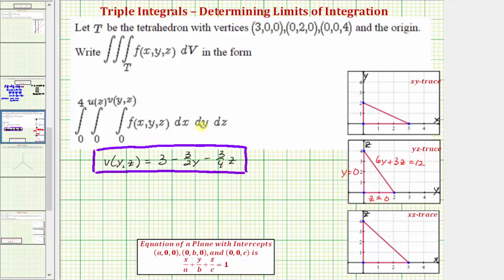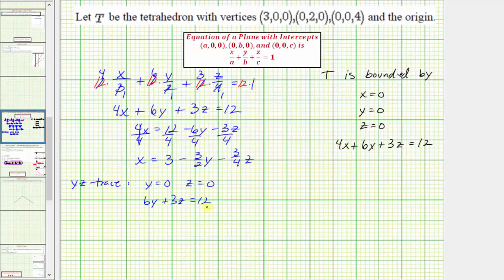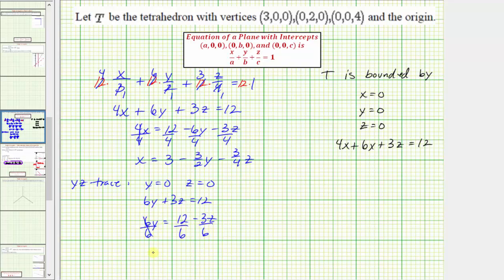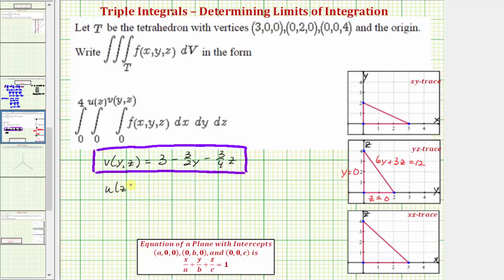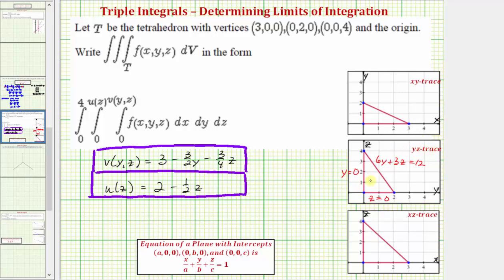Now we can determine the limits of integration for y. For y, we integrate from y equals zero to this line, which must be expressed as a function of z, so we solve six y plus three z equals 12 for y. Subtracting three z and dividing by six gives y equals two minus one-half z, which is u of z, the upper limit for y. For z, the limits are already given: from zero to four, since on the yz trace we integrate from z equals zero up to the high point where z equals four.